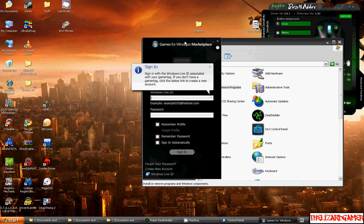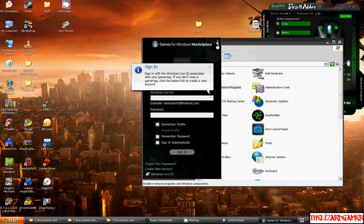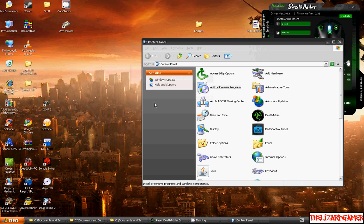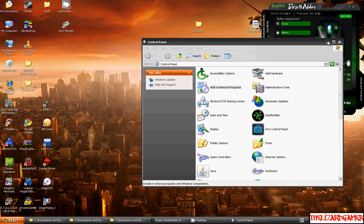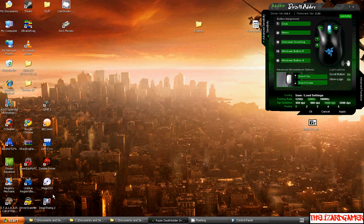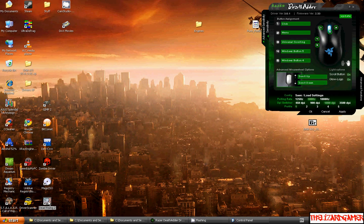Once it's done installing, then you should be able to open this and be able to get back into Games for Windows and play your Games for Windows games. Thank you for watching. Hopefully you can have a great time playing your games.